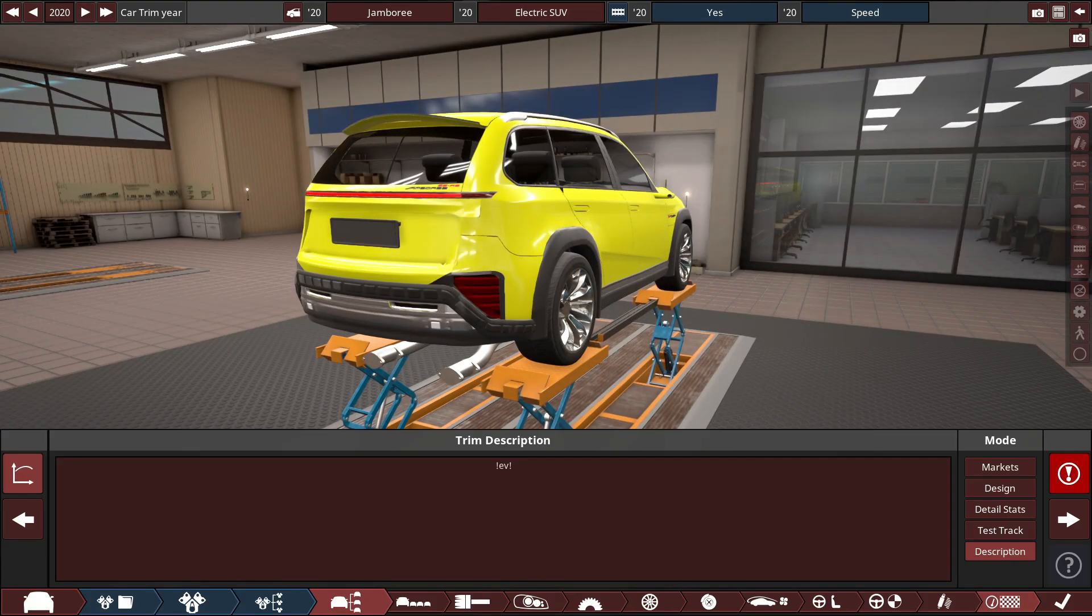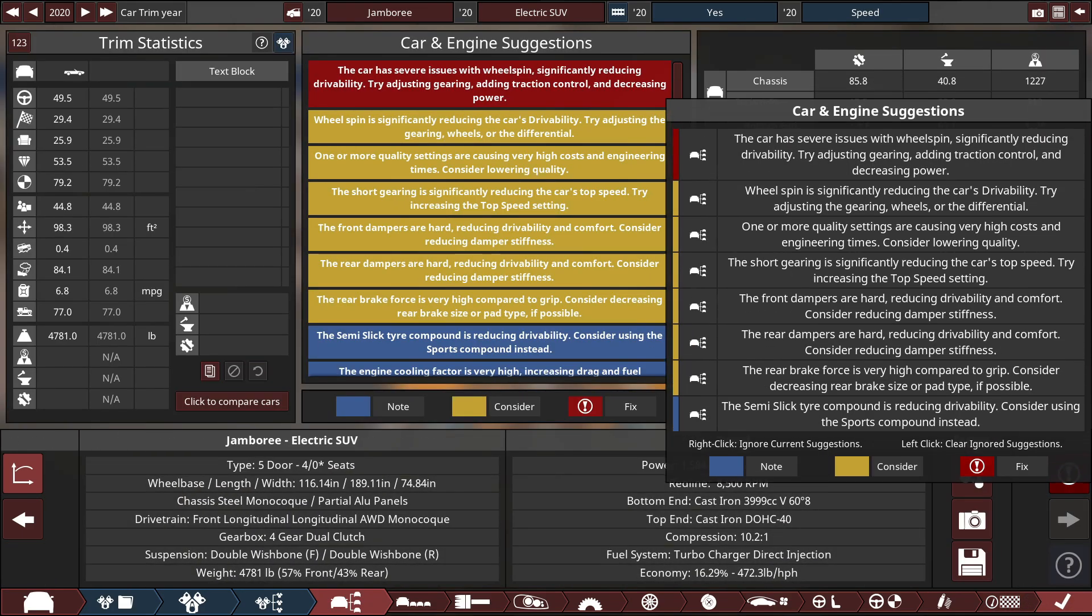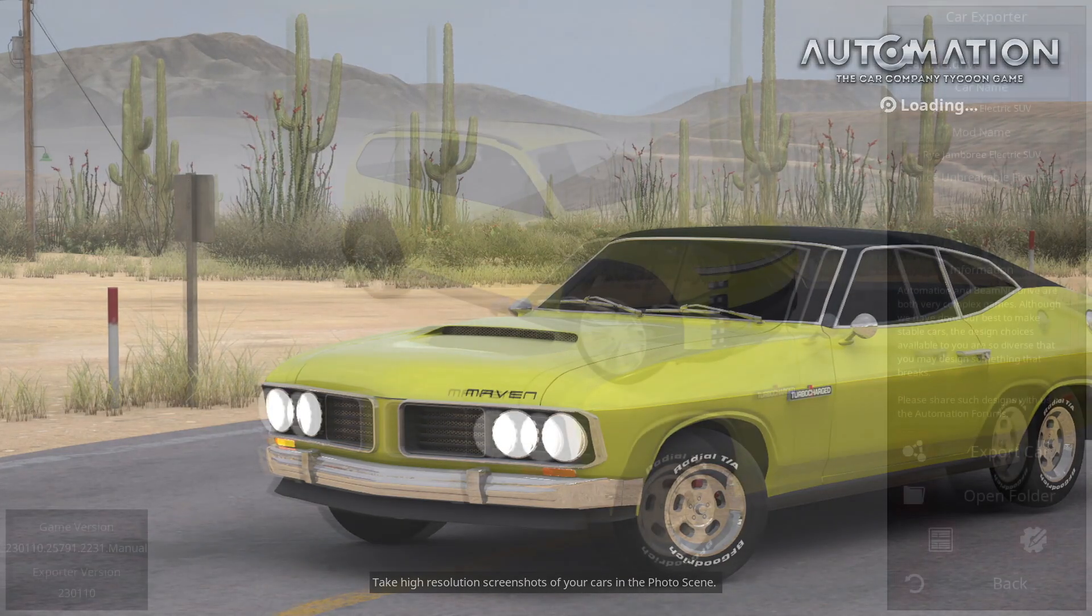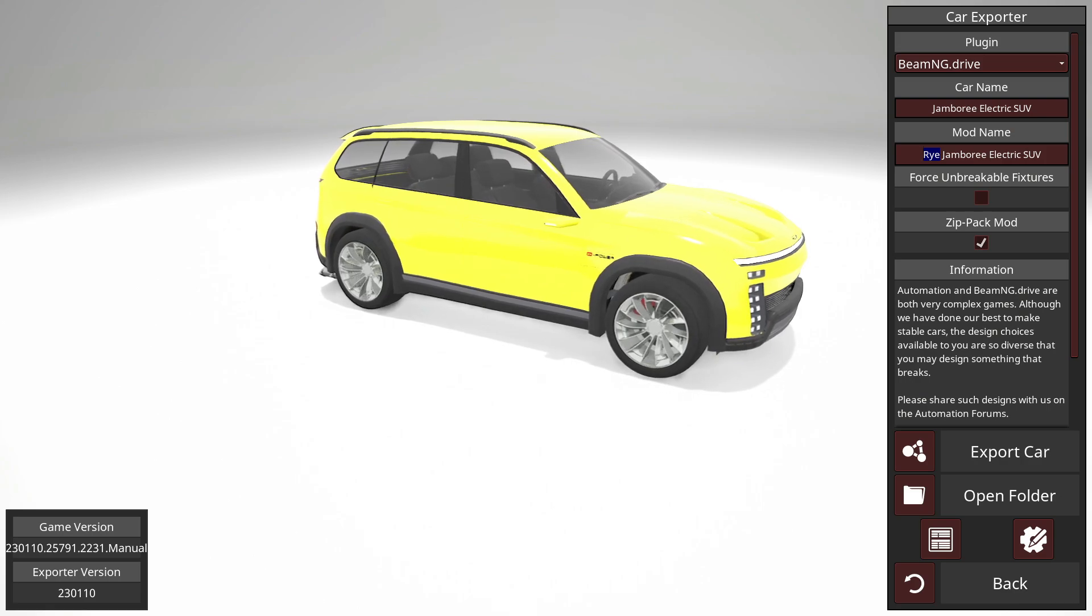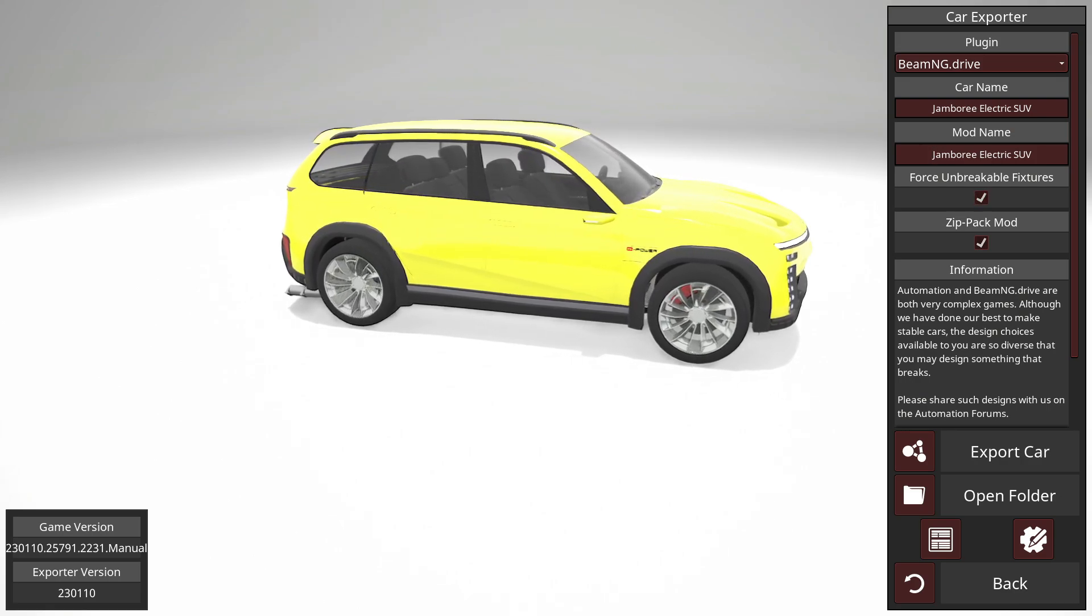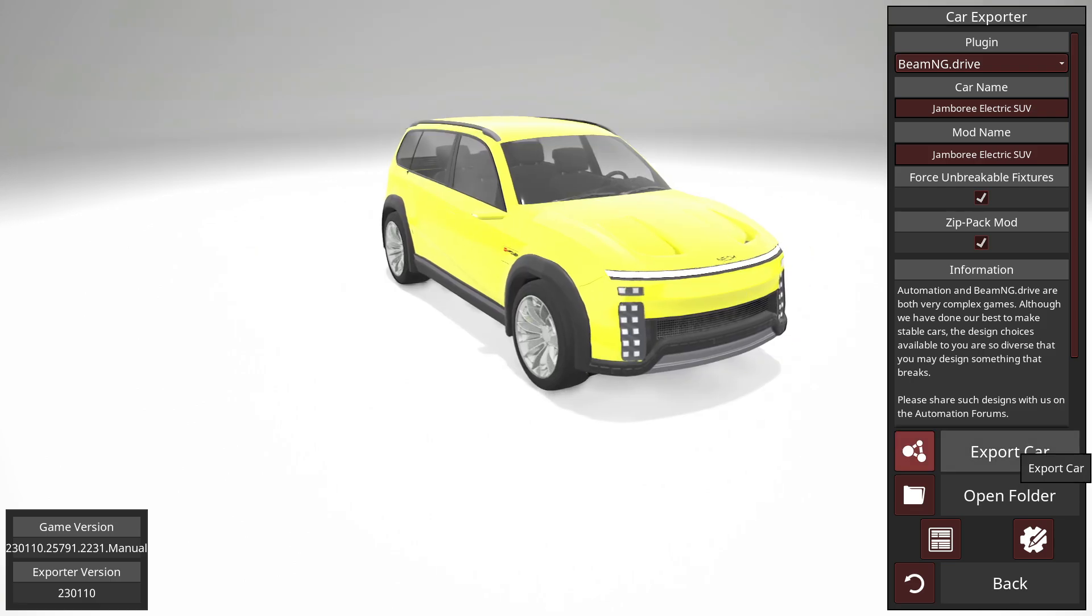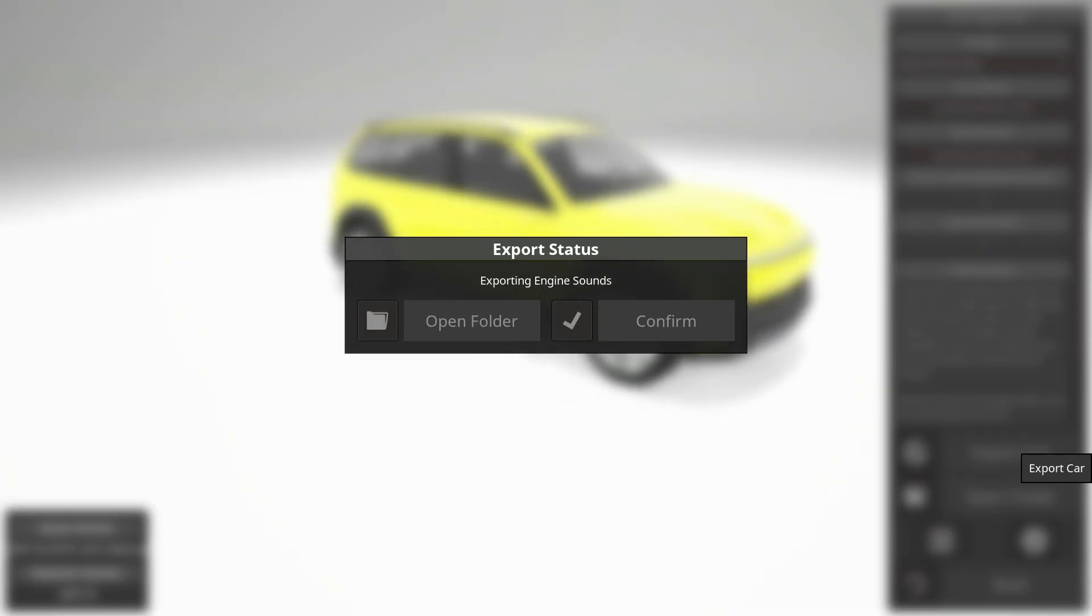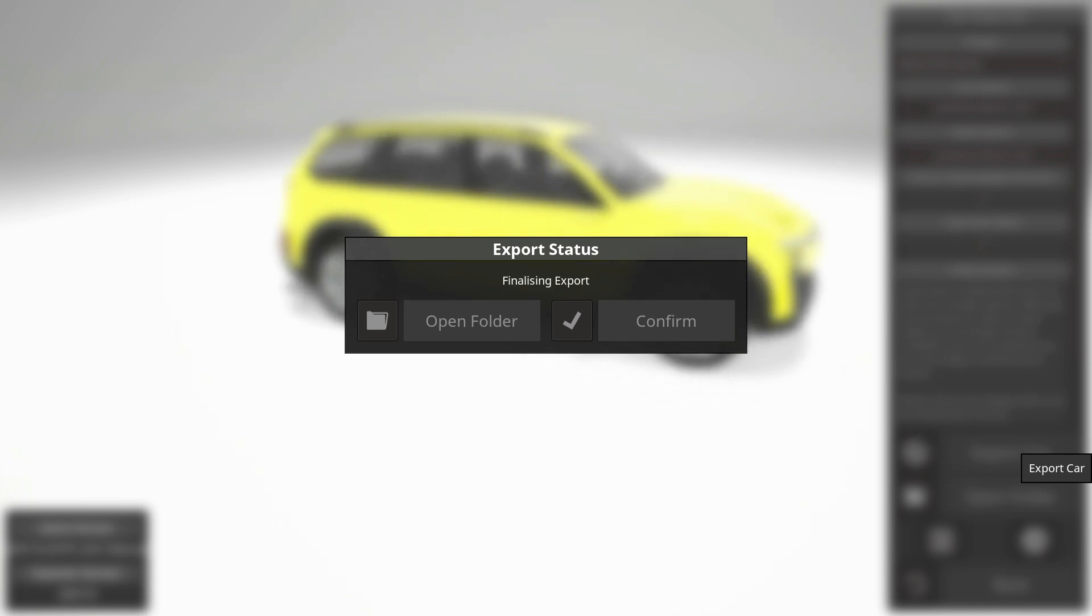I'll go ahead and show you guys what this car looks like in BeamNG Drive. So we're going to go ahead and export the car. This is going to be the Jamboree Electric SUV. We can go force unbreakable fixtures and just because we're going to export the car and then we'll hop into BeamNG Drive and I'll show you guys how it looks here. There's going to be no changes at all. I'm not going to tweak anything at all. We're going to hop right into BeamNG Drive.